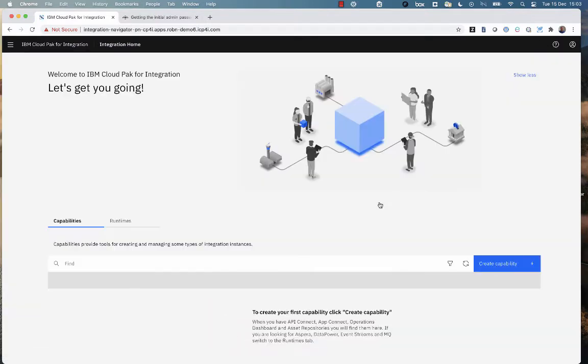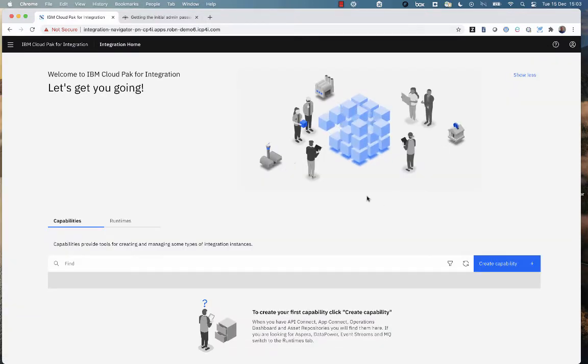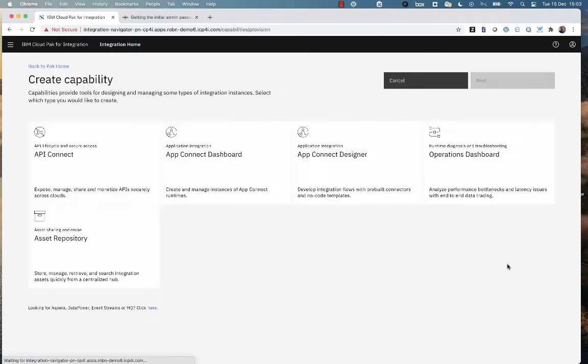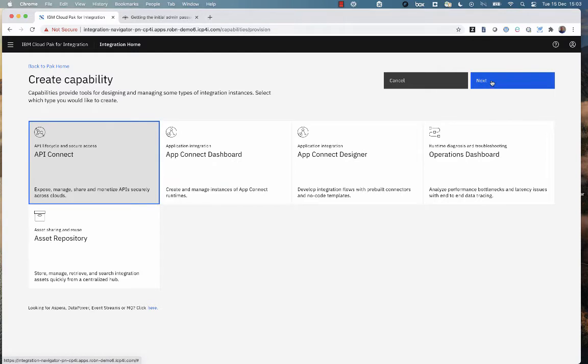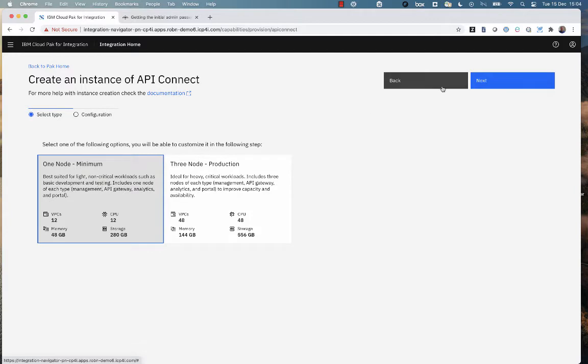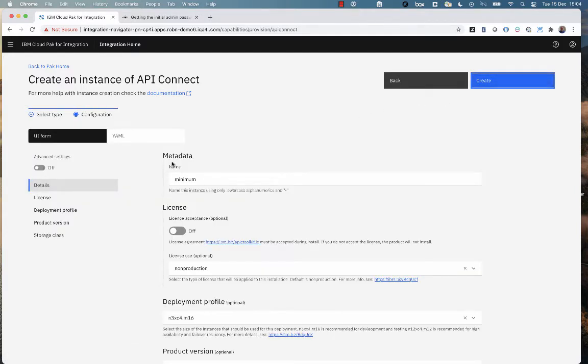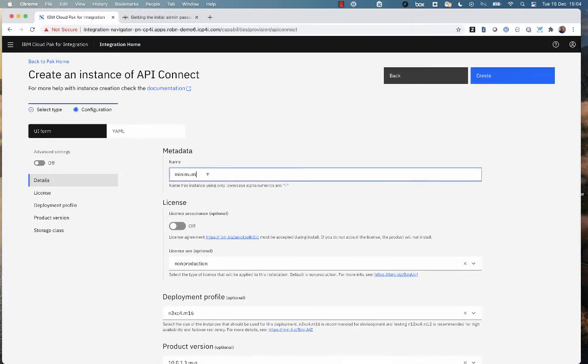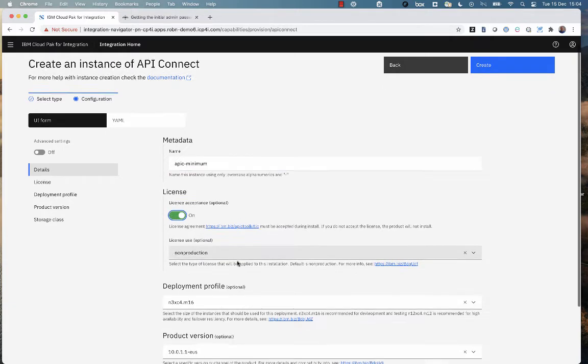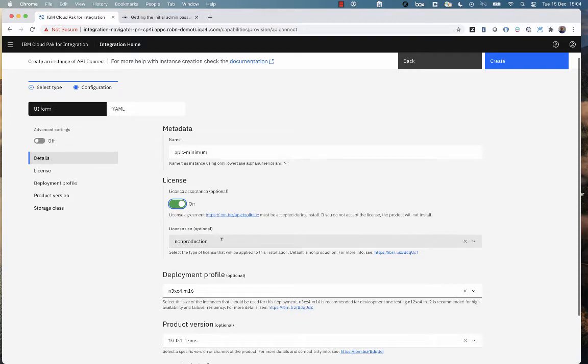And here I'm already in the Cloud Pak for Integration because I installed all the operators in a single go. That was a 10 minute wait. I've now got all of the capabilities here. So I'm just going to very briefly show you now creating instances of all of the operators. In this case, we're going to create an instance of API Connect. And you'll notice that the instance creation dialogue has been made incredibly simple. All you need to really tell us is the name you want to give it, accept the license, and potentially select some storage details, what storage class you're going to deploy on because we can't know that. But even then, we give you some help.